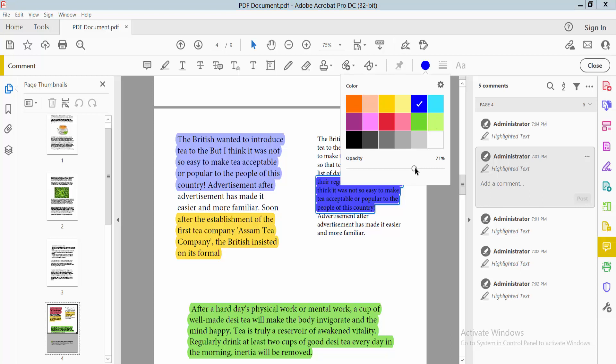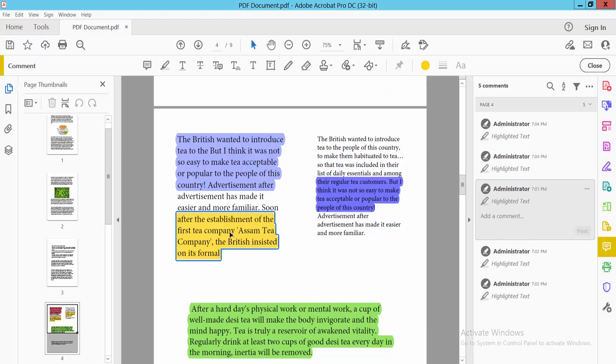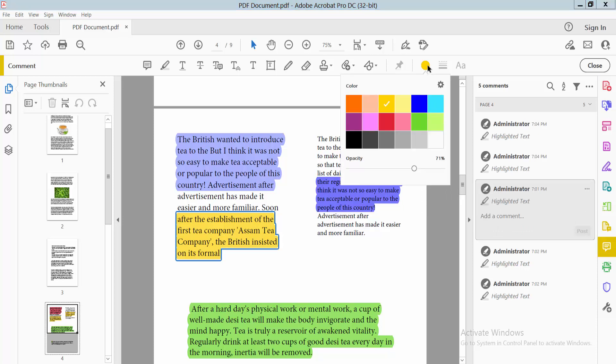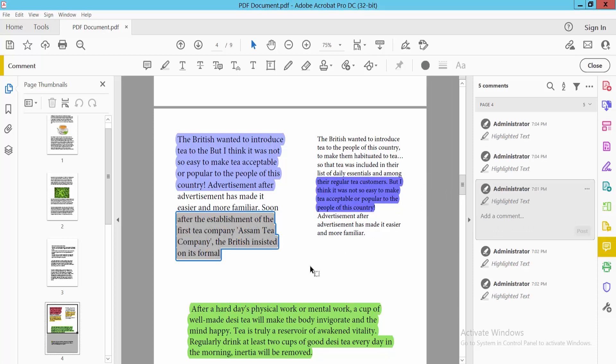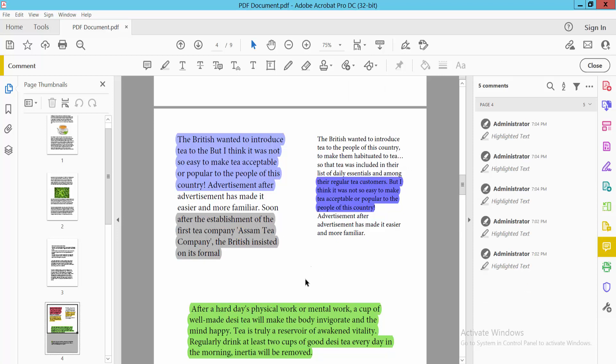You can see the opacity settings and the highlight color options. This shows the color palette with every color and opacity setting. In this way, you can change all of the highlight colors as you like.